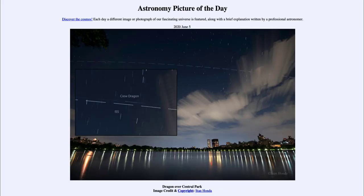Greetings and welcome to the introduction to astronomy. One of the things that I like to do in each of my introductory astronomy classes is to begin the class with the Astronomy Picture of the Day from the NASA website, that is apod.nasa.gov/apod.